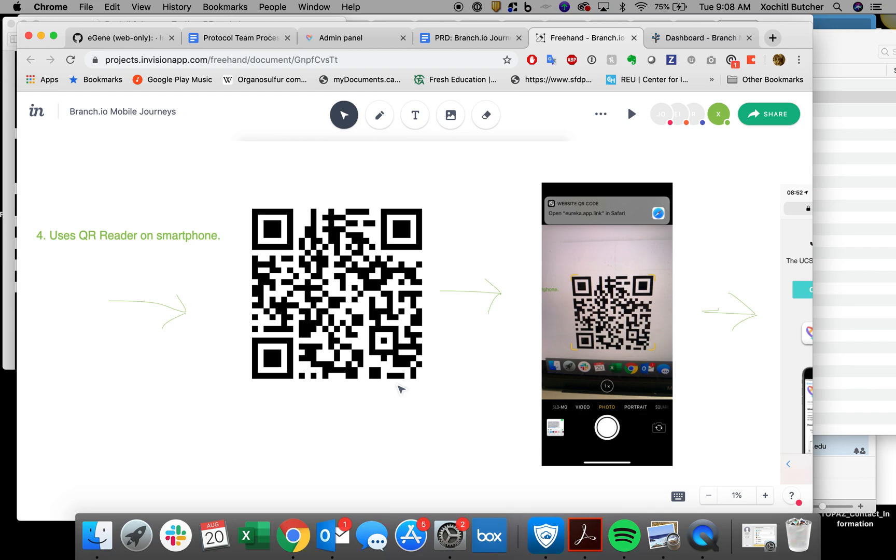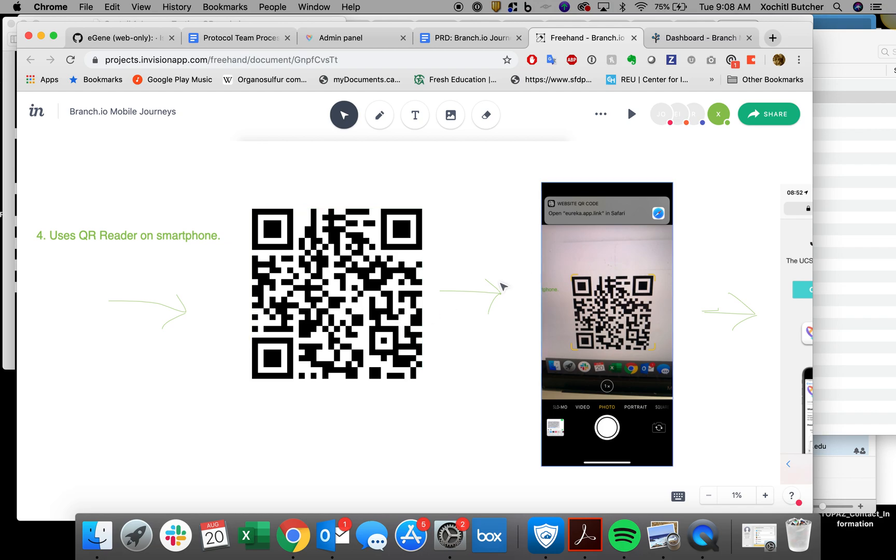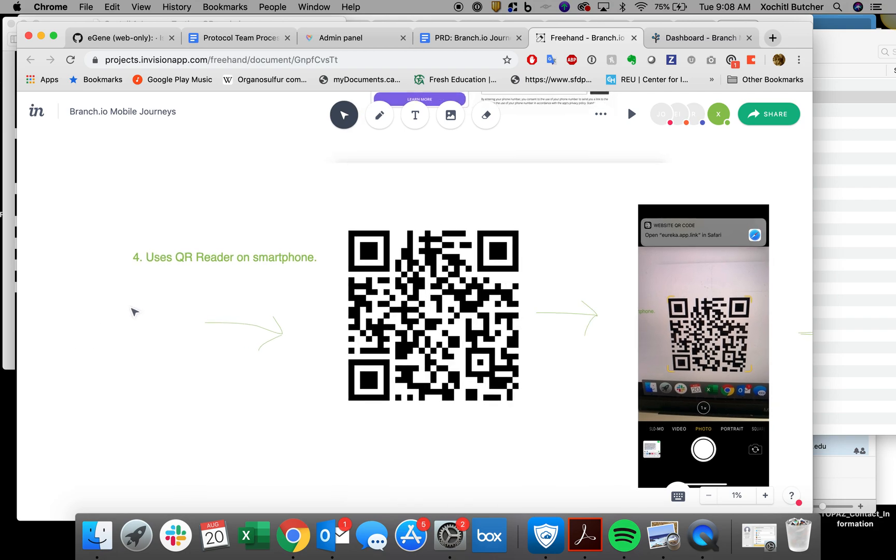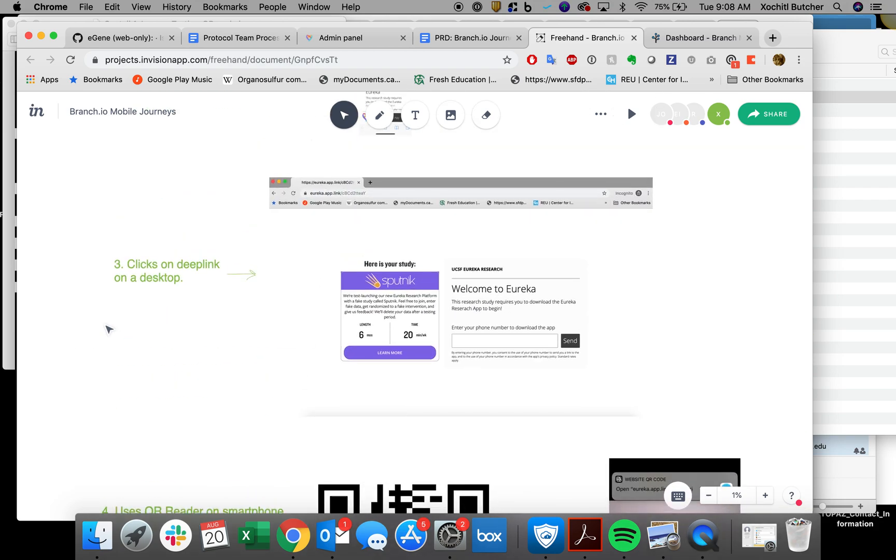So for example, ISUP AFib, we have probably 10 different individual deep links that we're using to track recruitment from different locations. There would be 10 unique QR codes, and these can be downloaded as JPEGs. They're just images that can be inserted wherever. So that's that. Those are the four different ways that we can use branch journeys.